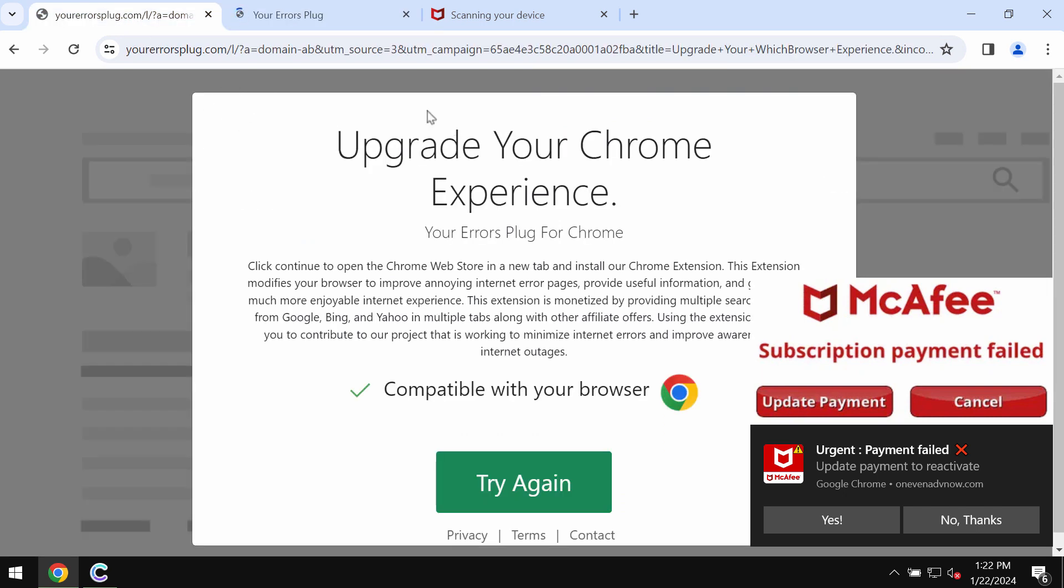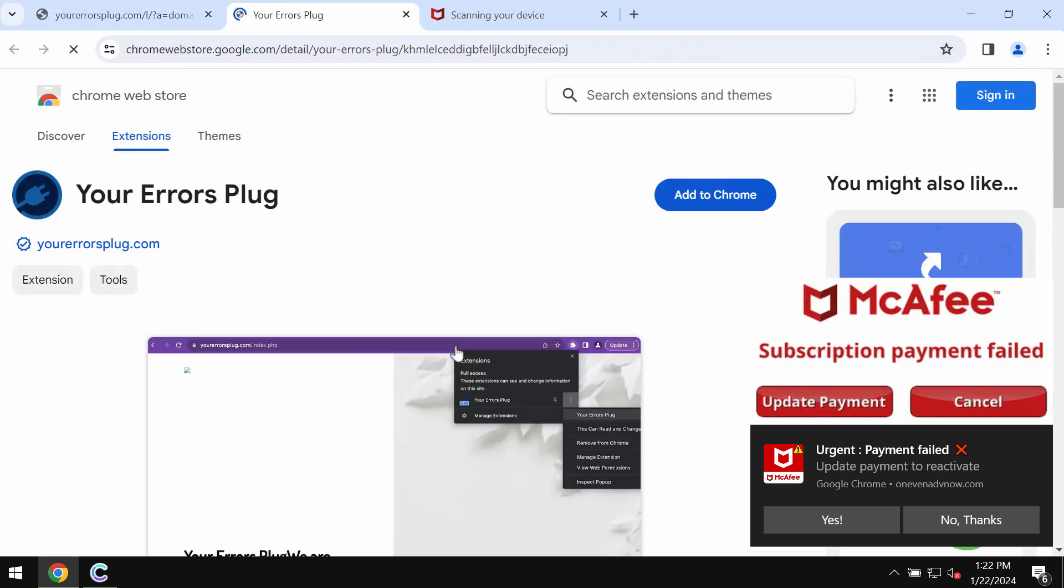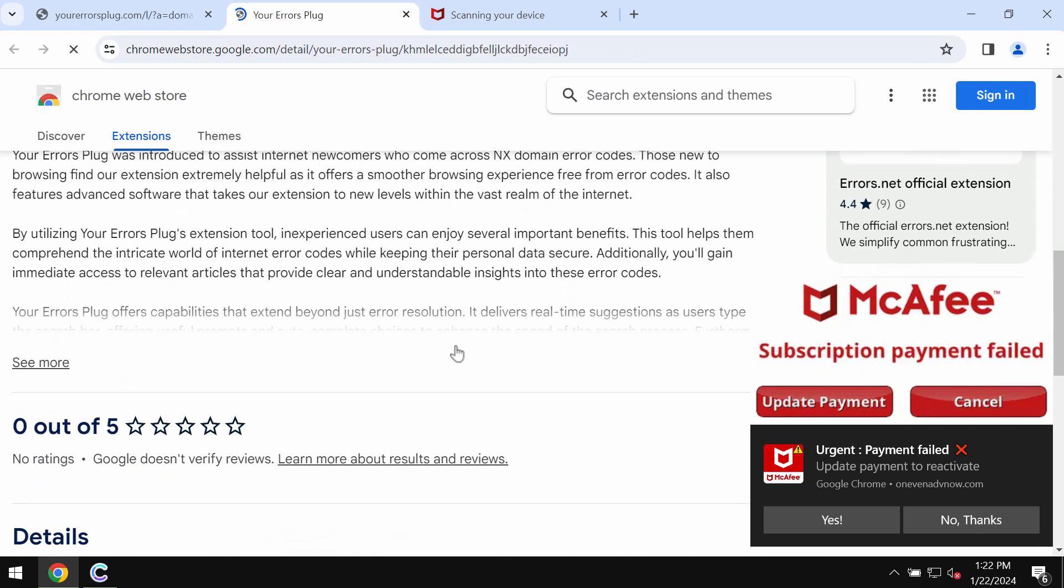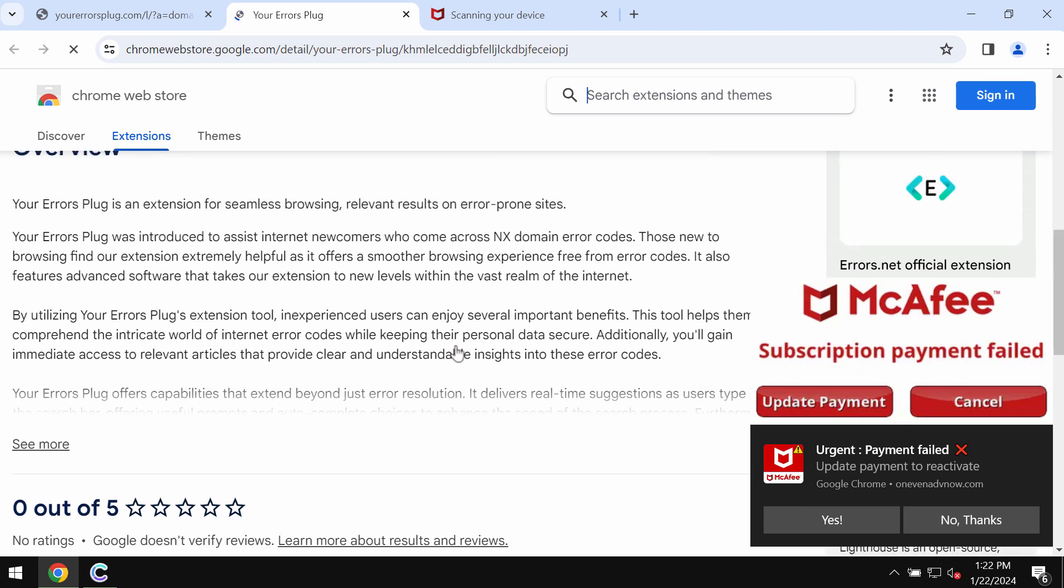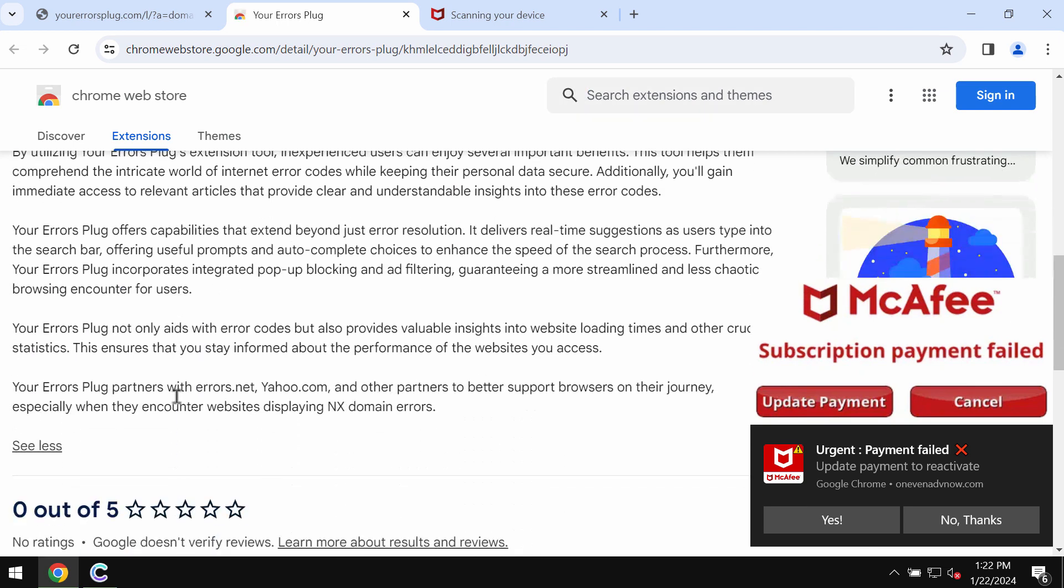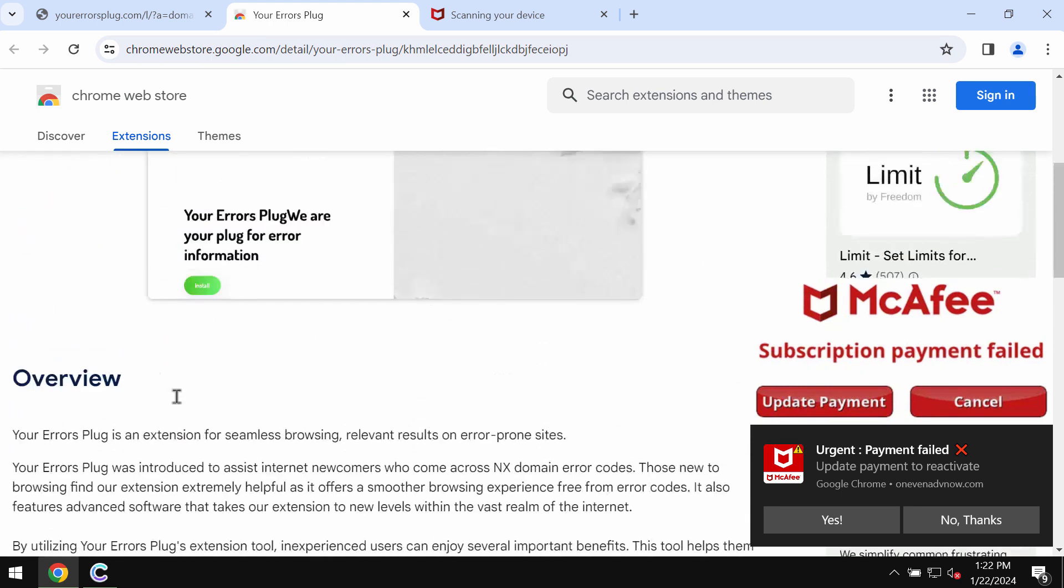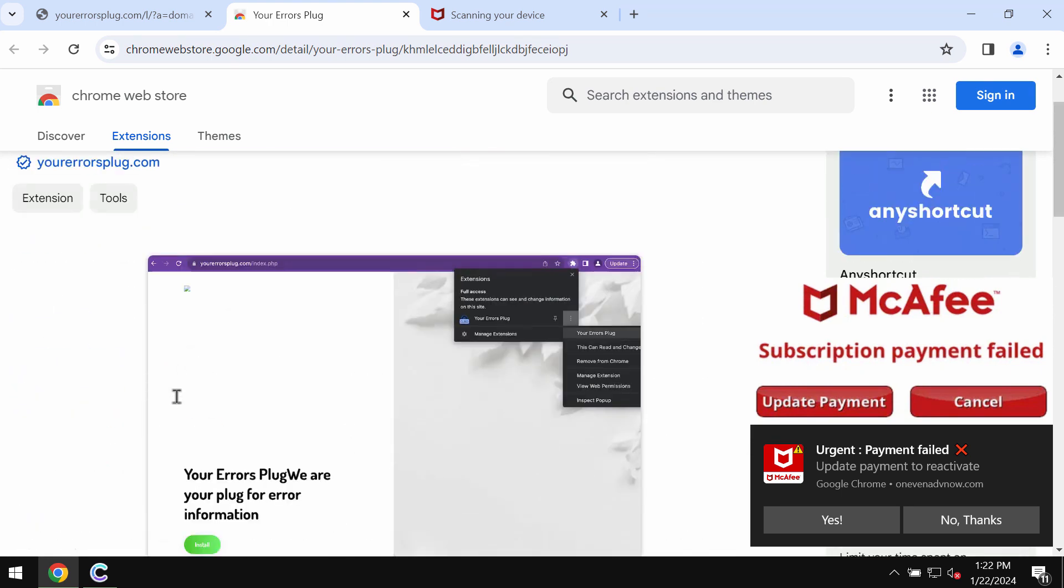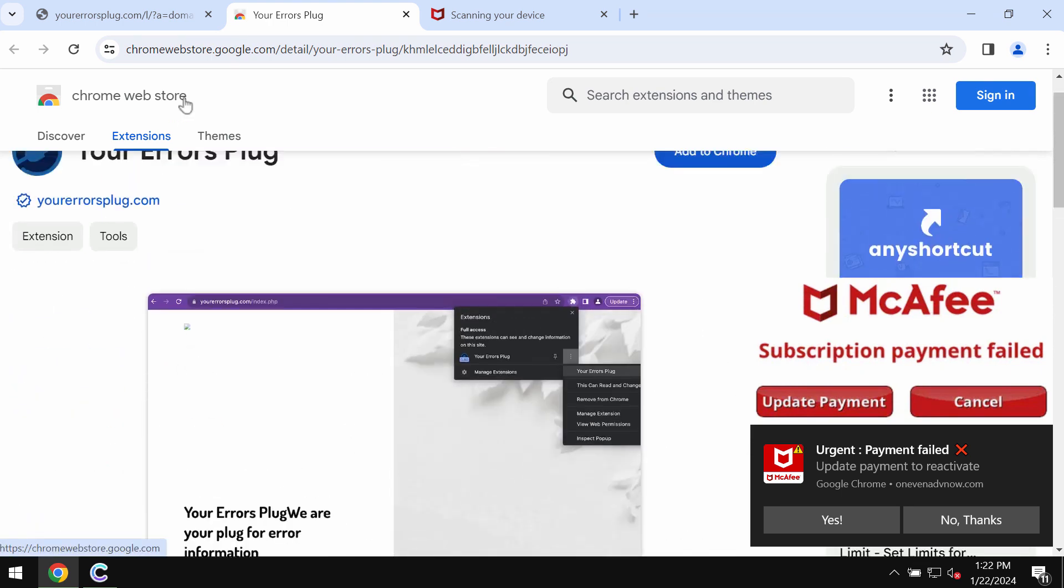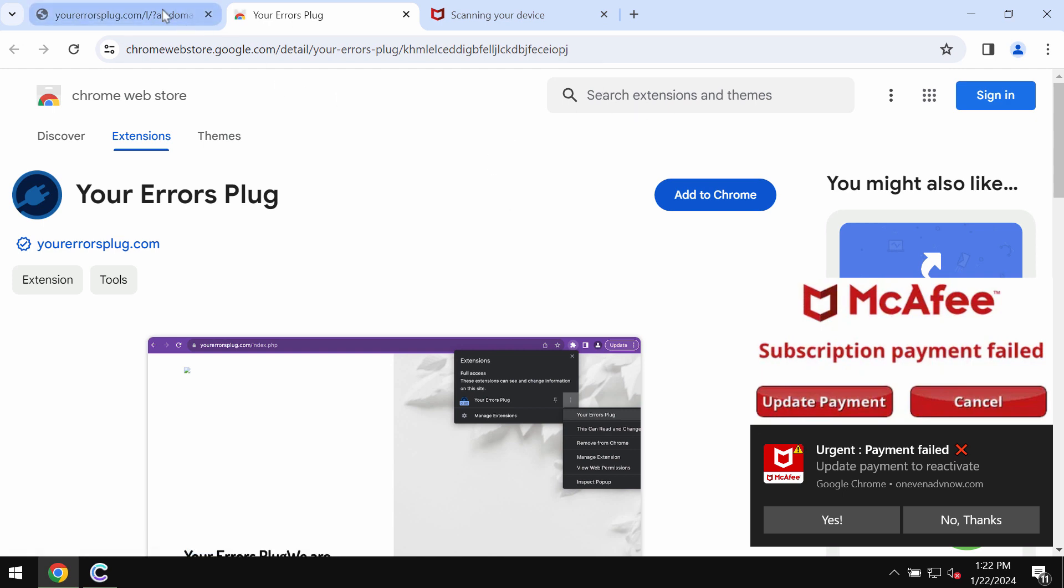This extension may operate as adware and may also operate as a browser hijacker. As adware, it may display intrusive advertisements which you don't want to see—they will just keep distracting you a lot.